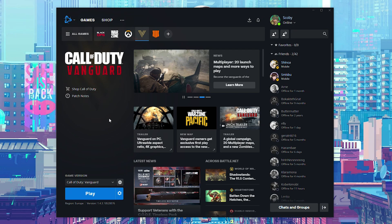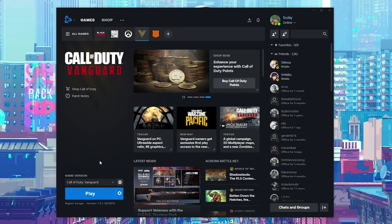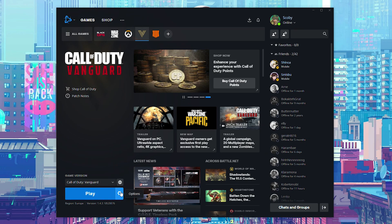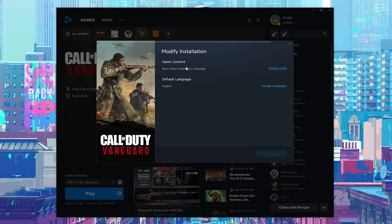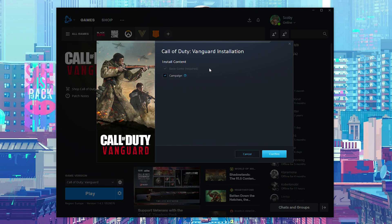For the modify install to work correctly, your game should be fully up to date, so if you have any pending updates it's best to complete them now. Once that's done, come to the Options tab right next to Play and click it open. From here we're looking for the Modify Install option, then at the very top look for Game Content and click Modify Install on the right.